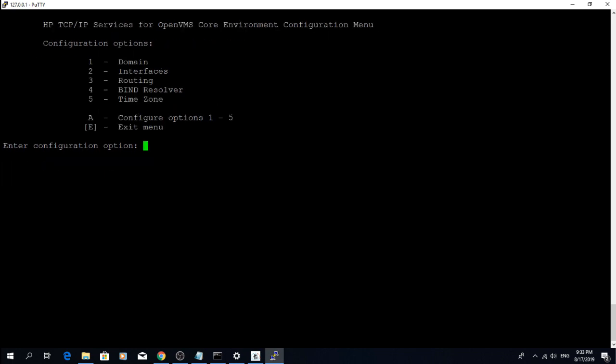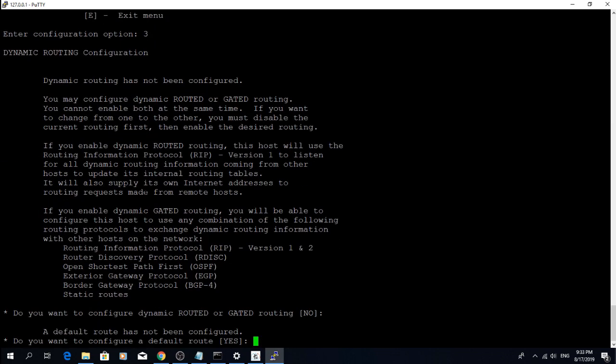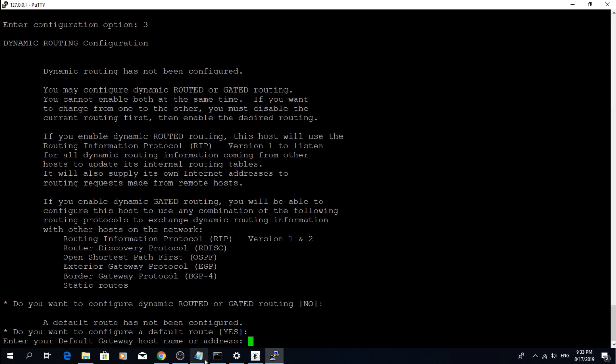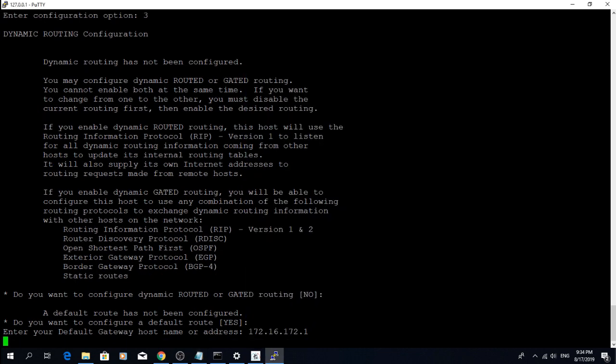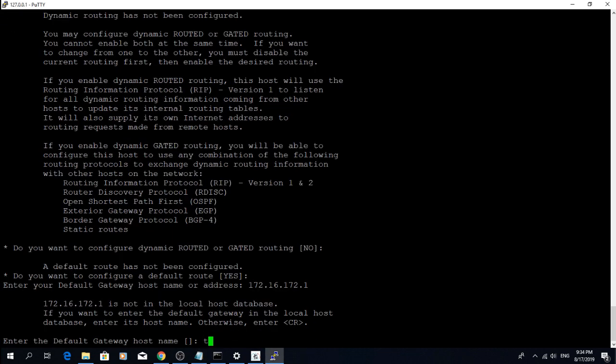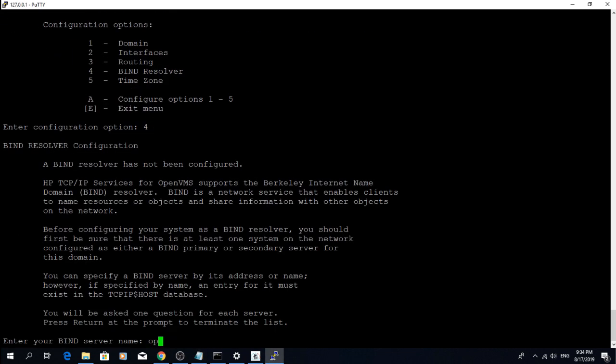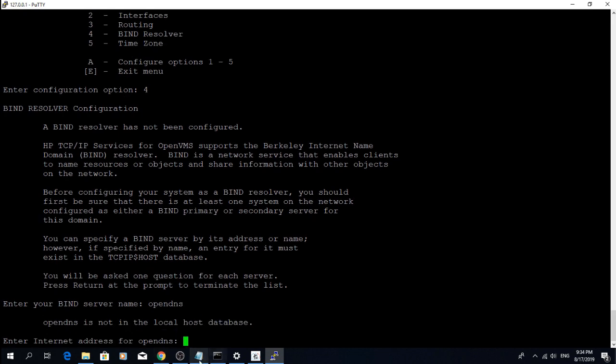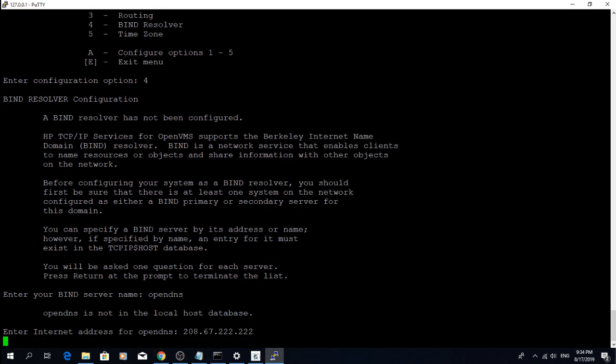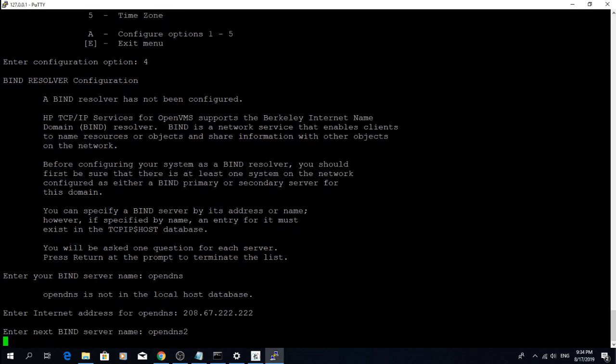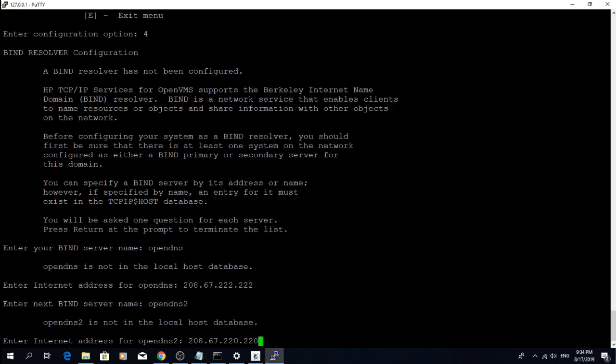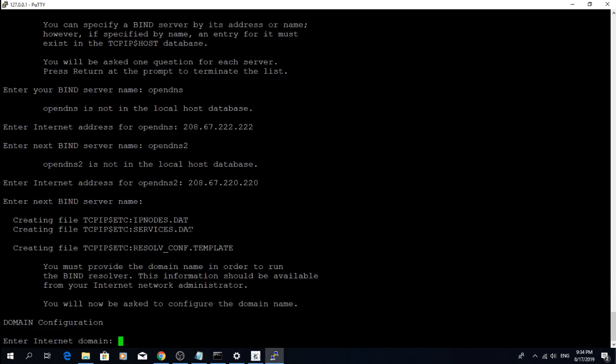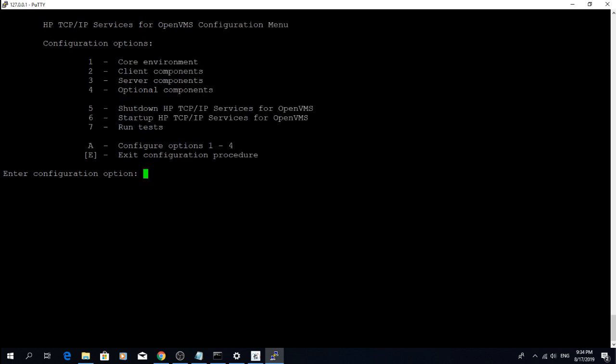Then configure the default route, which in my case is the router 172.16.172.1. Then configure the DNS servers. And last but not least, start TCPIP services for OpenVMS.